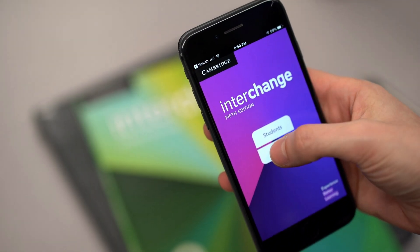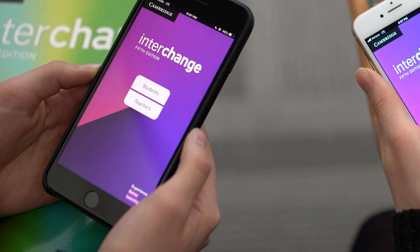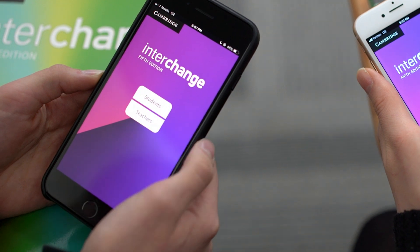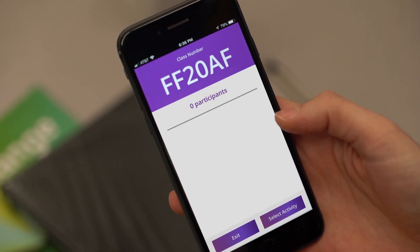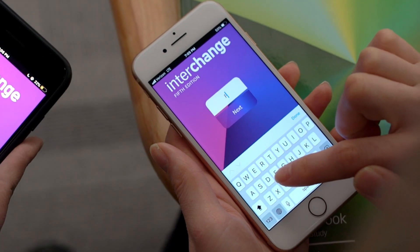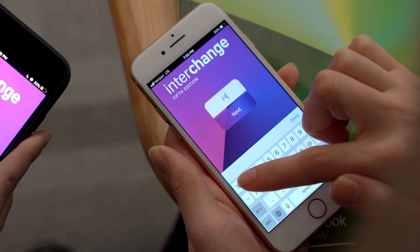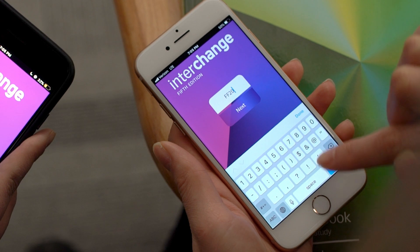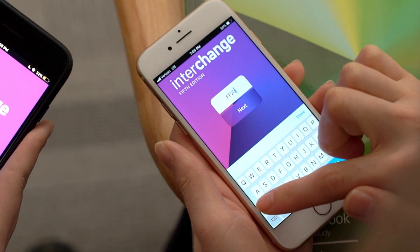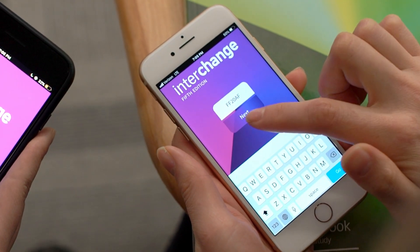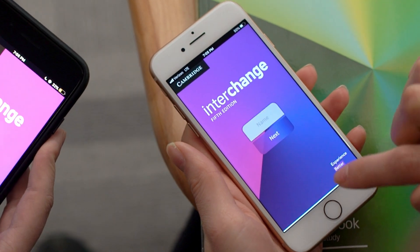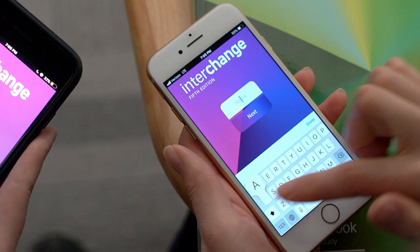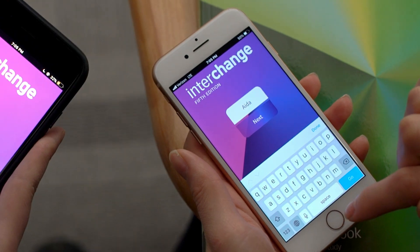Select Teacher, then tell your students to select Students. On your phone, you will see your unique class code. Give this code to students so they can enter your class. Once students enter the class, they will type in their names.